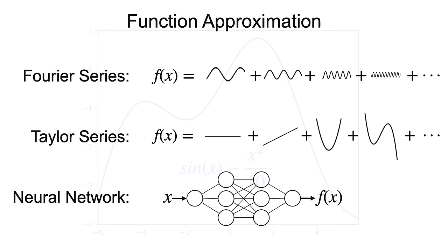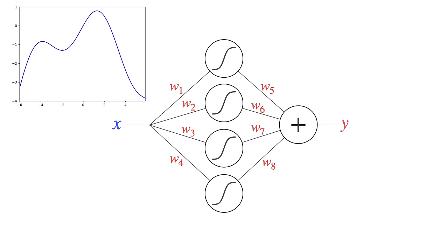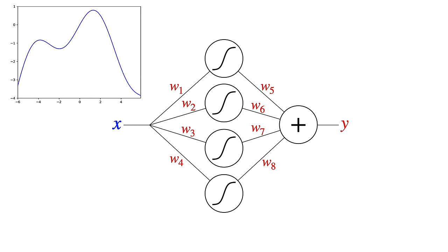Let's try an example. This function is kind of interesting. Let's approximate it with a neural network. We'll use this one. It has five nodes and eight weights.